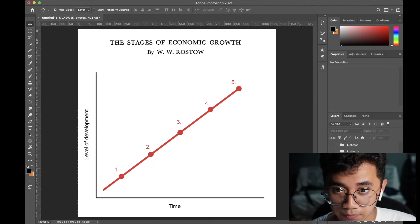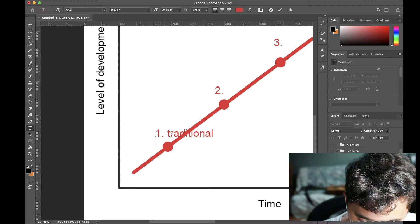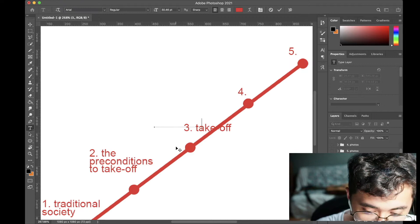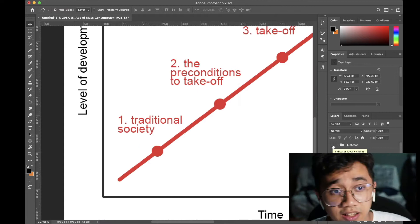Let's visualize this with a graph. Rostow's series consisted of five stages: the Traditional Society stage, the Preconditions to Takeoff, the actual Takeoff stage, the Drive to Maturity stage, and finally the Age of Mass Consumption.